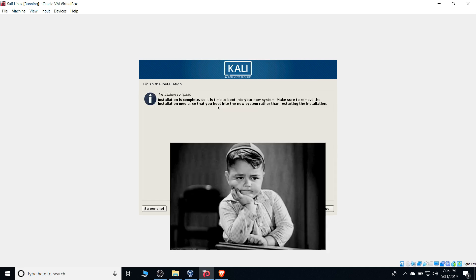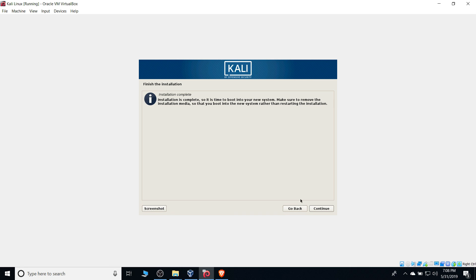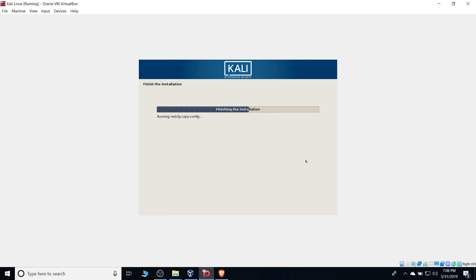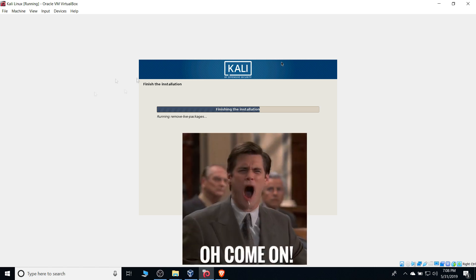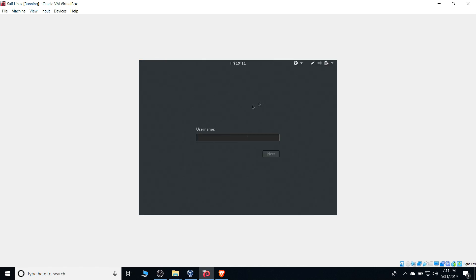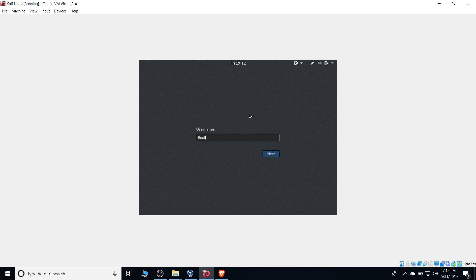Once it's done, installation is complete. Hit continue, and it most likely will reboot. Once it's done rebooting, we're now introduced to the Kali Linux login screen. Now we're going to log into our root account. In this case, it's root with all low caps. And enter the password that we entered earlier. In my case, it was password.